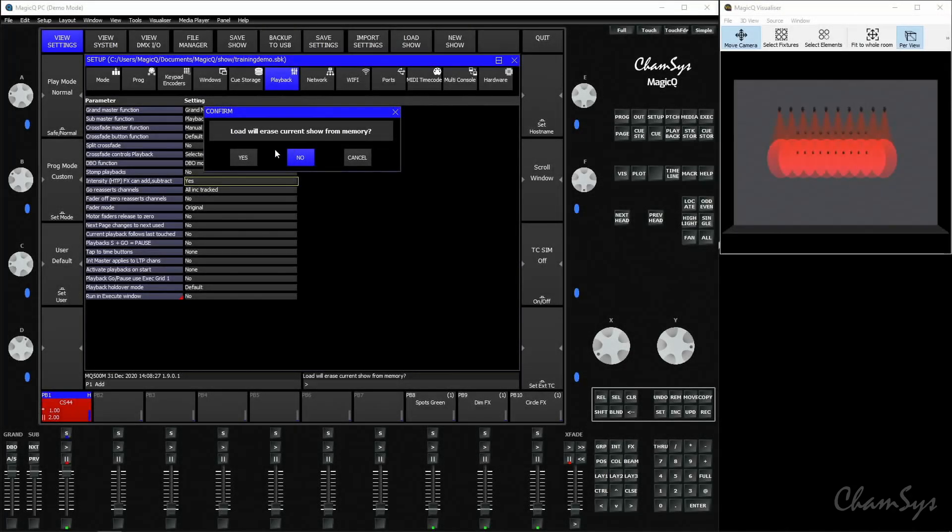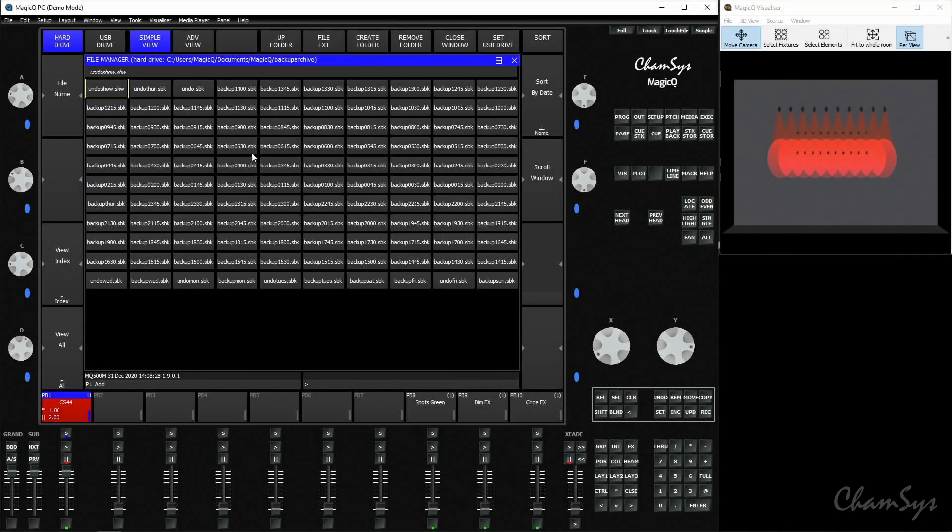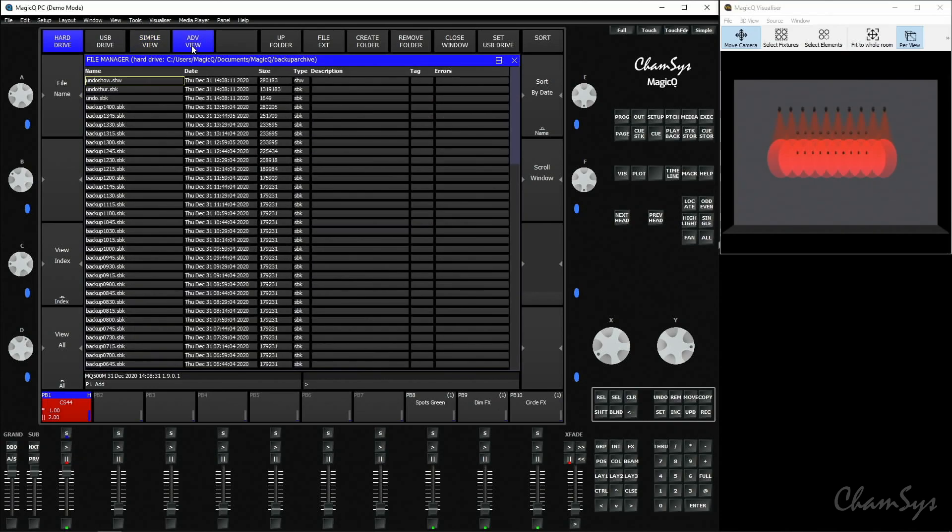The load backup then takes you into the backup directory where you can toggle to advanced view and again sort by date and you can see all of the historic backups which you can go in and load. So if an error happened in your show where someone deleted something and saved a day before you noticed it, you can come back to your backup archive and find the backup from that day and load it in.